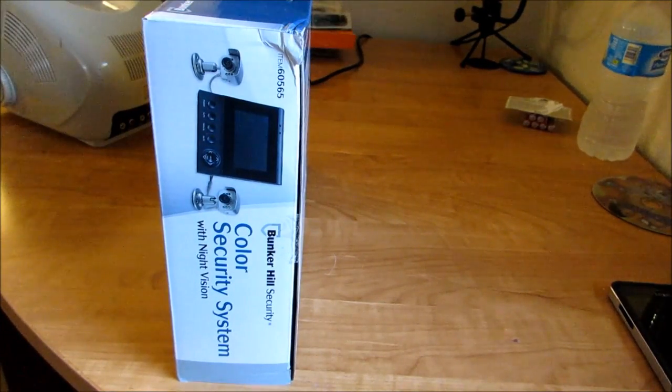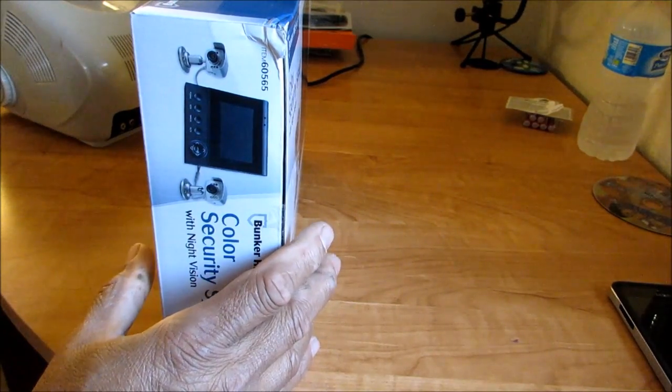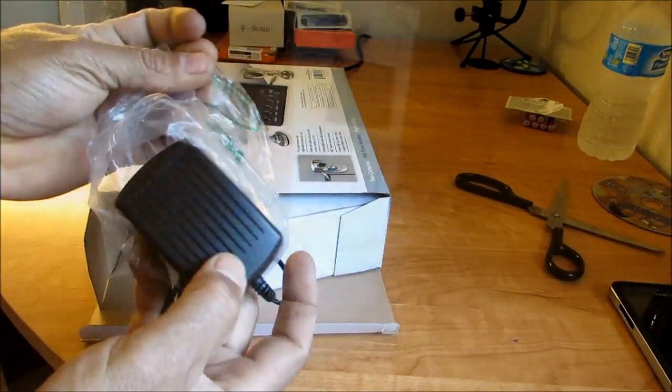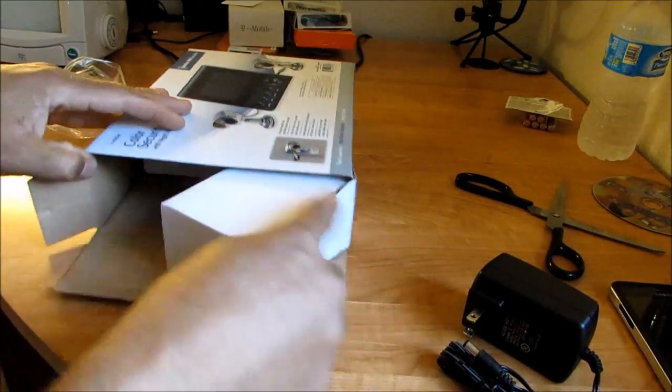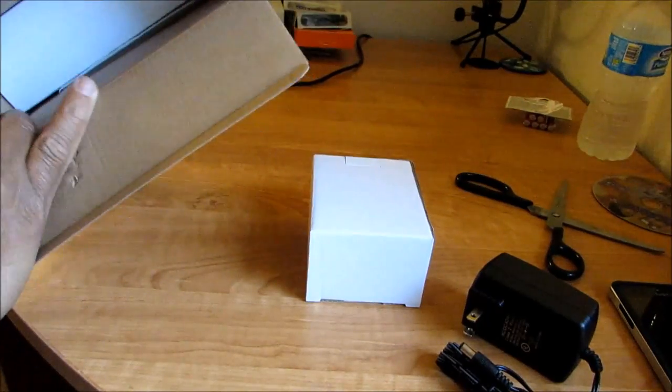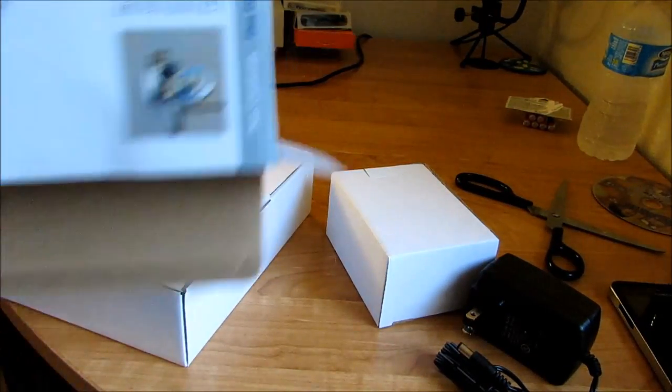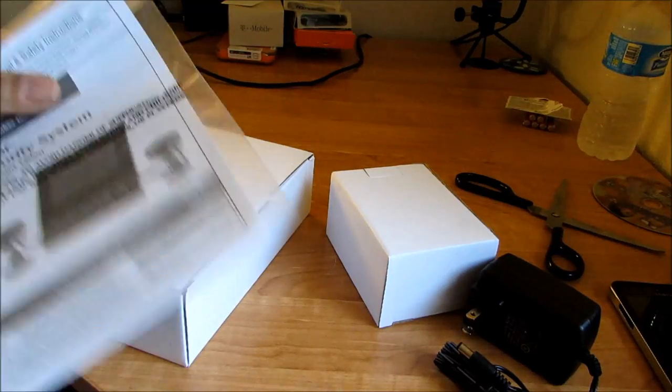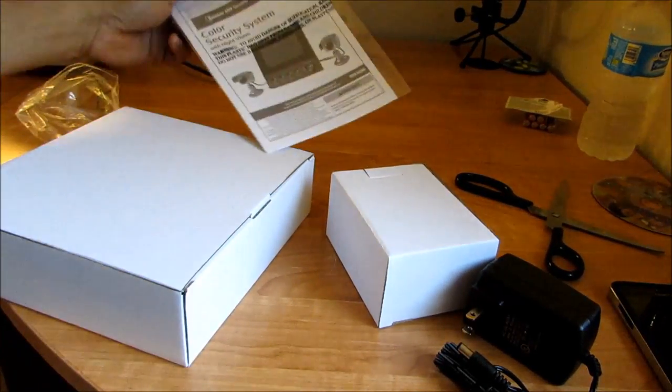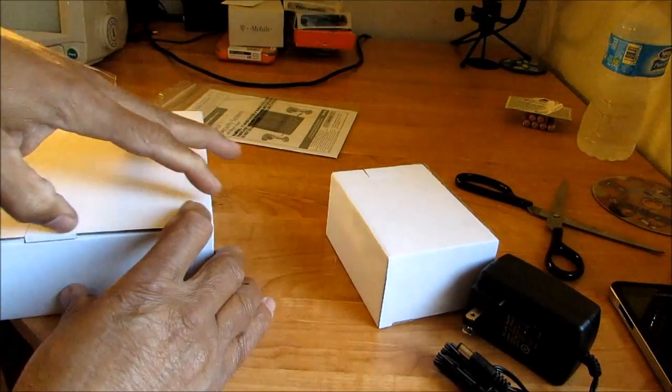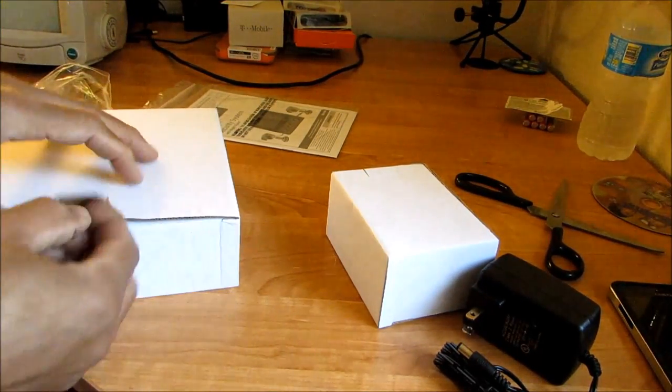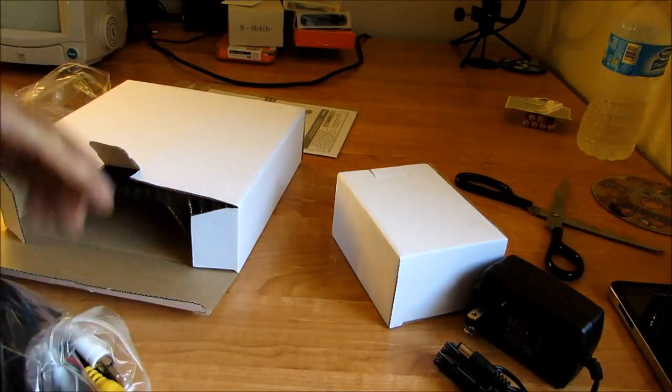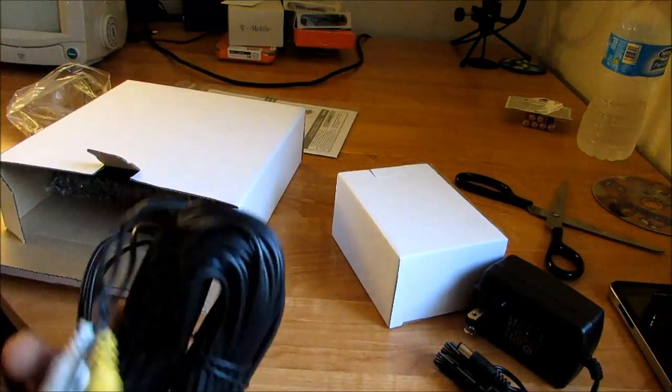Here's the adapter which you plug in for your power. Everything is separated in boxes. You have your instruction manual right here, and we're gonna open this up. This probably should be the monitor.